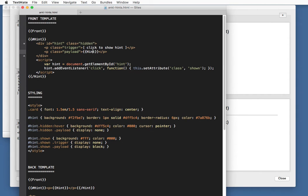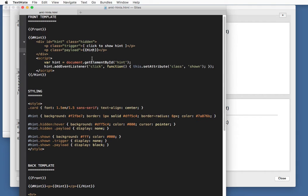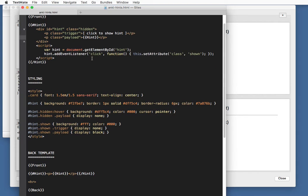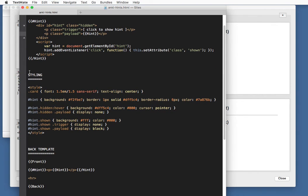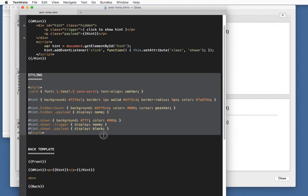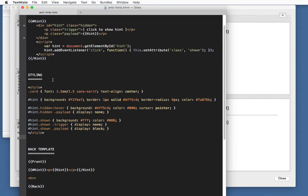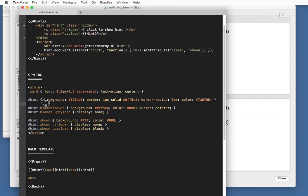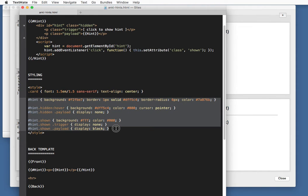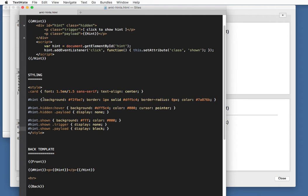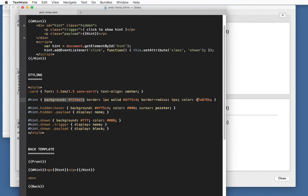All that's left to do then is take care of the styling. These are some general styles for the card. And these are our styles related to the hint. We're adding a background color and a little border, a border radius, some cosmetic, small cosmetic changes.